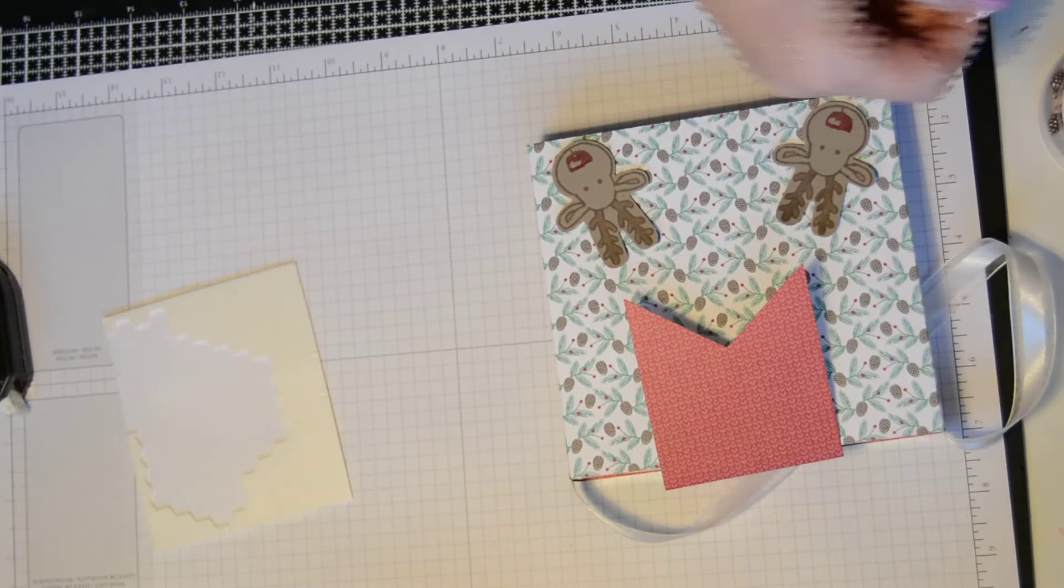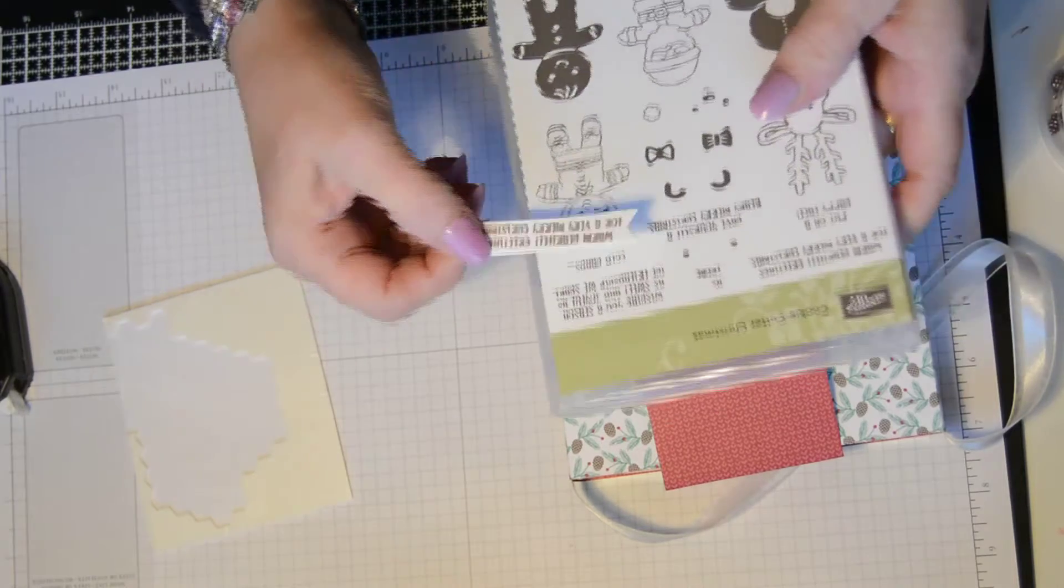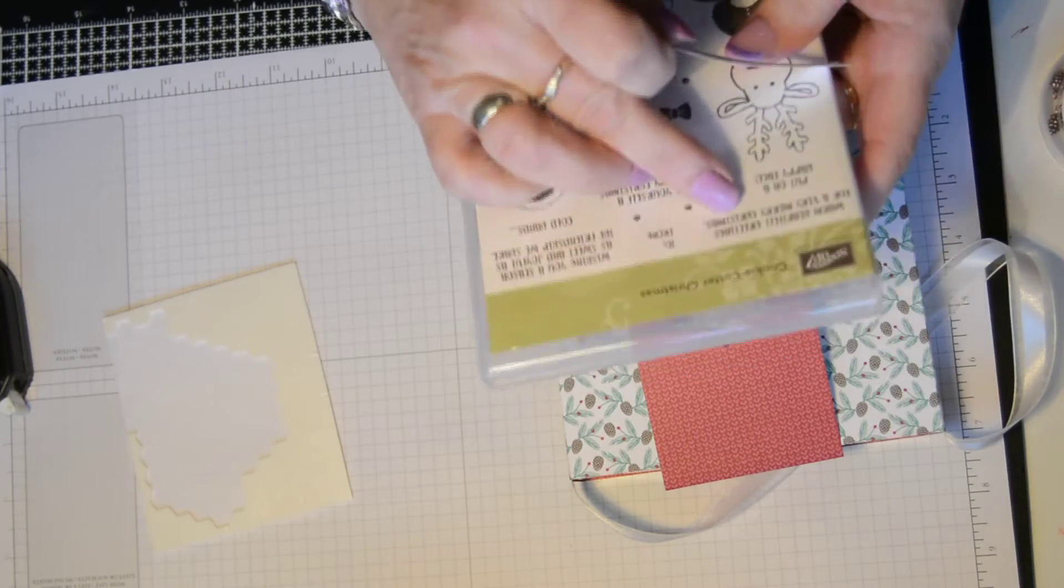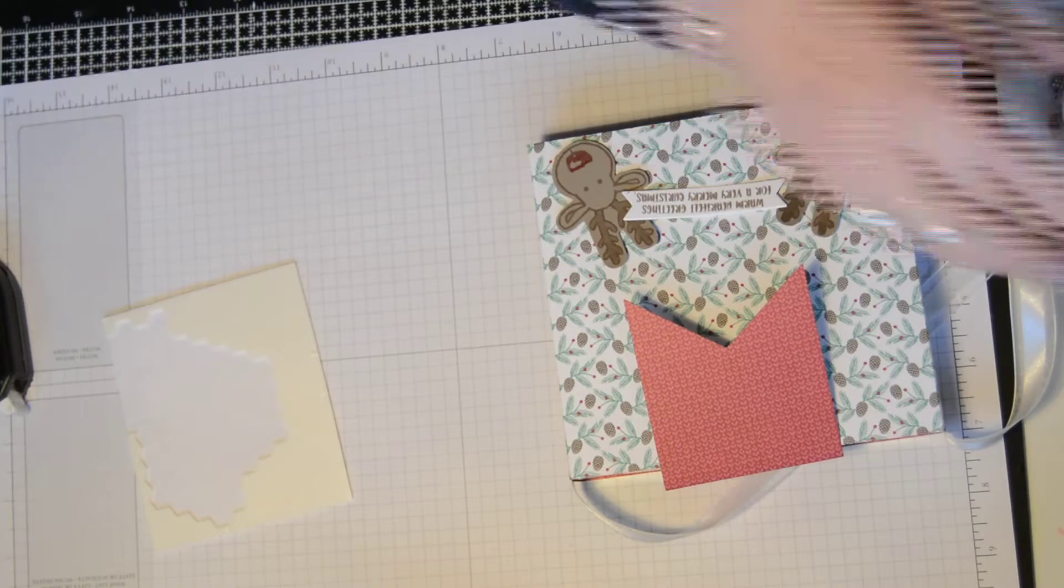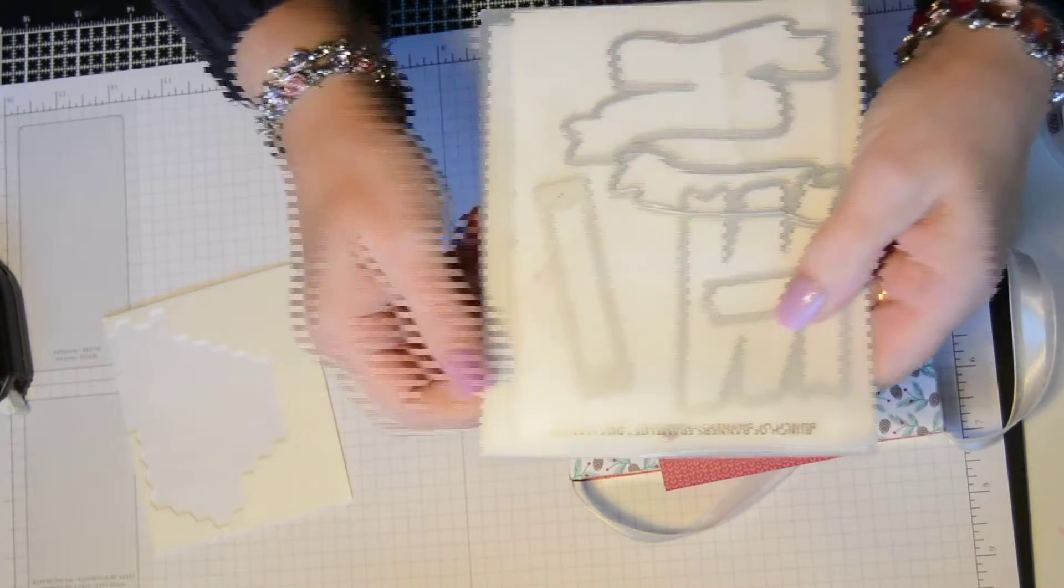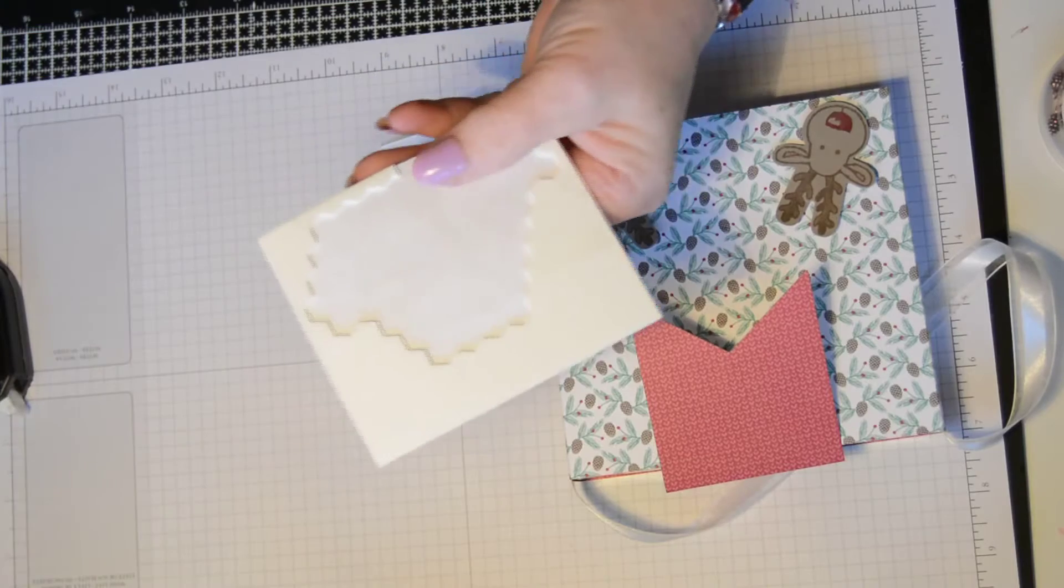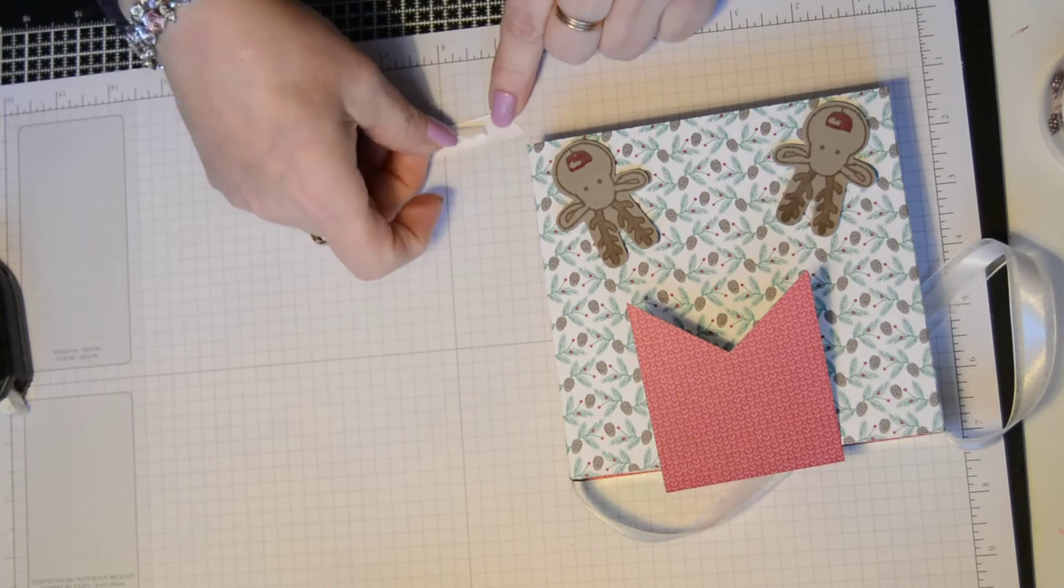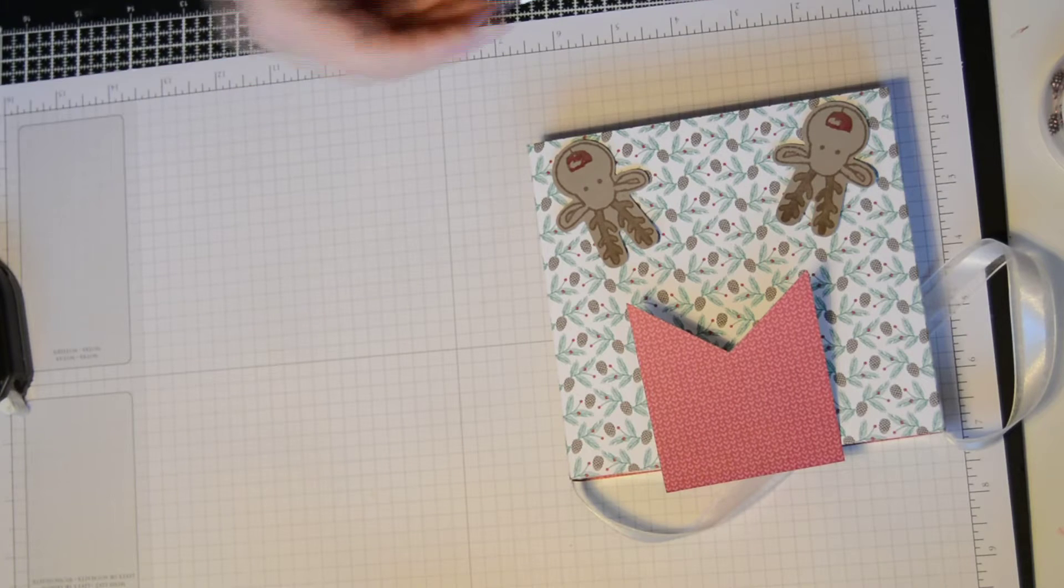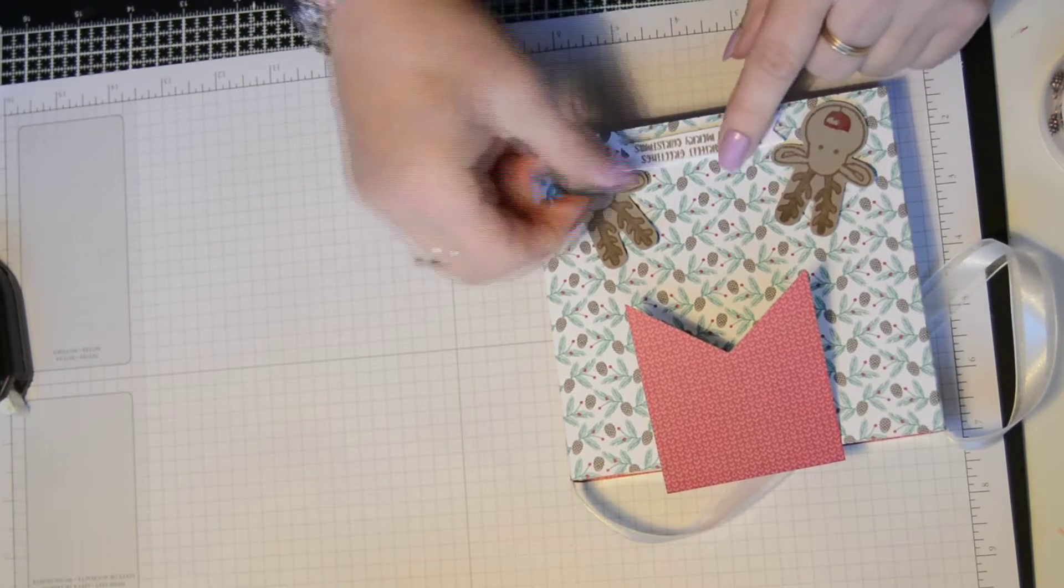And then I went ahead and using the same set, I used the Warm Heartfelt Greetings for a very Merry Christmas. And I cut that out, punched that out using the Bunch of Banners Framelit dies. And I used this one to put that through the big shot on some whisper white. And I'm just going to use some of the edging of my dimensionals to pop in the center of that. That'll give that a little bit of dimension there.